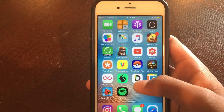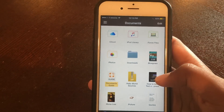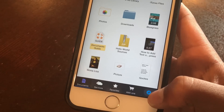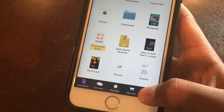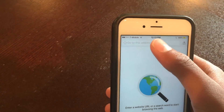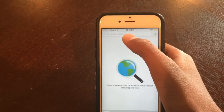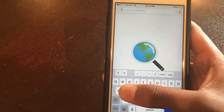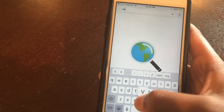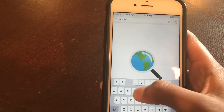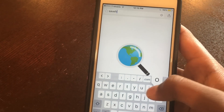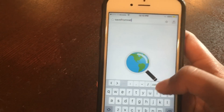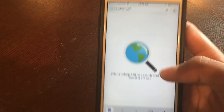The second step is to download the video on your Documents app. You're gonna go to Documents, then go to the Safari icon in the bottom right corner. Here in the address bar you're going to type in 'savefrom.net' — all lowercase — and press go.